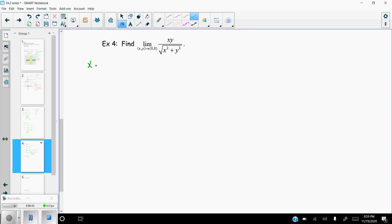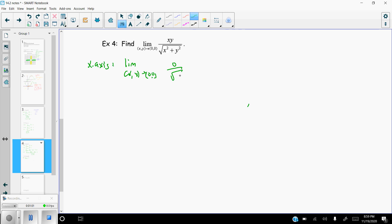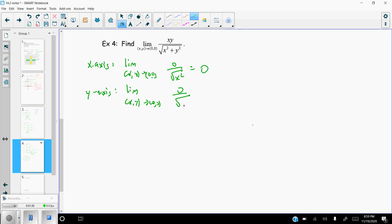In this case we get zero on top and zero on the bottom, so let's try the x-axis. On the x-axis, y is zero, so we get zero on top over the square root of x squared, which is zero. If we try the y-axis, the limit as XY approaches (0,0) also gives zero in the numerator, but this time over y squared because the x's are zero — we still get zero.